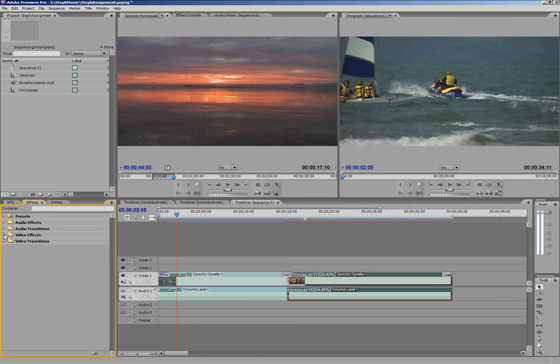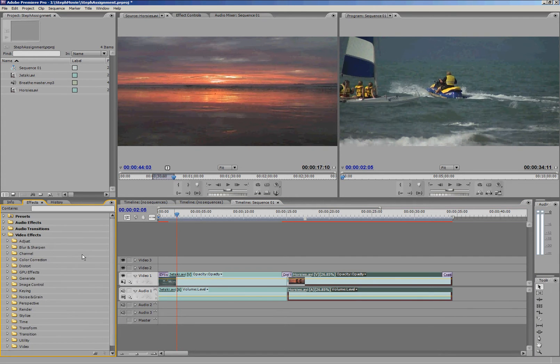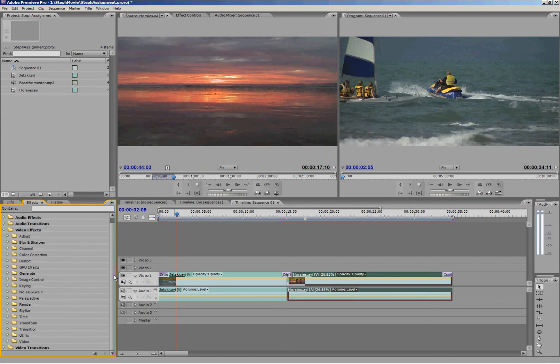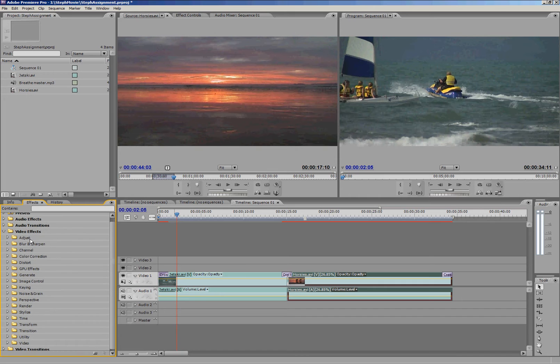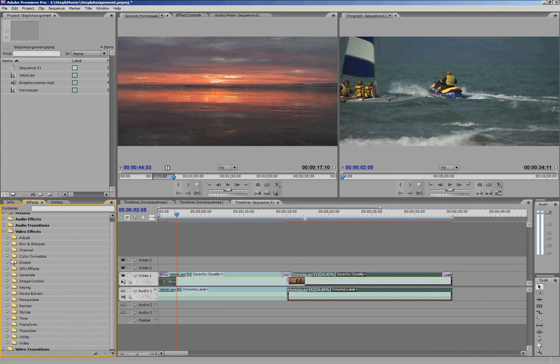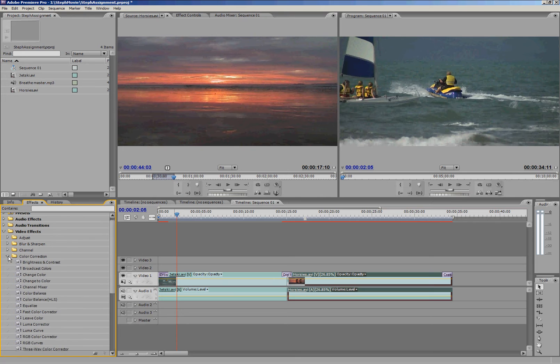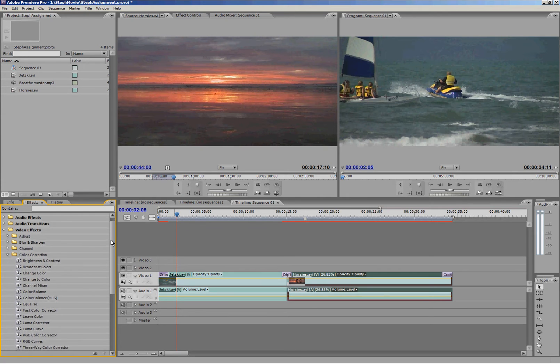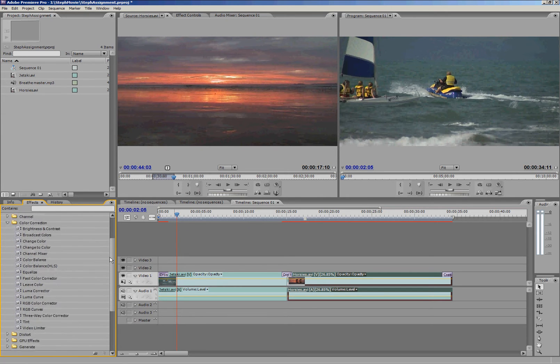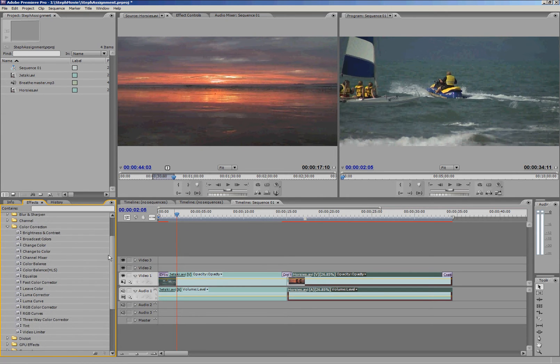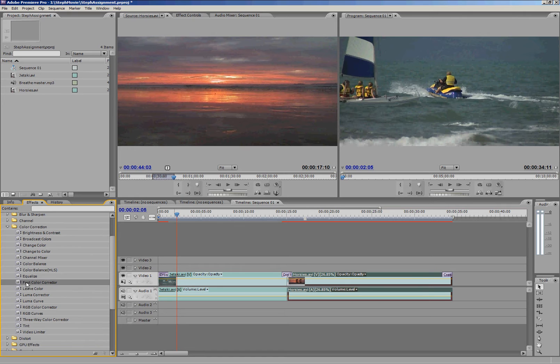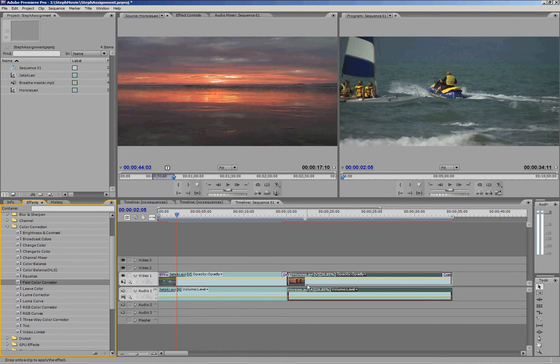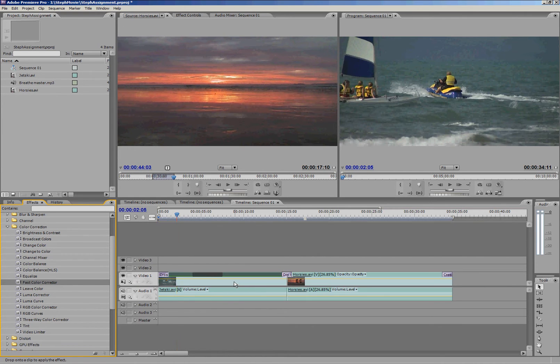Here's our effects down here and there's heaps and heaps of them. There's just so many. I'll show you this one really briefly. I'm not going to go through all of them. Here's color correction. If I drop that down, we'll get heaps more options within those. I'm just going to put this fast color corrector onto JetSki.